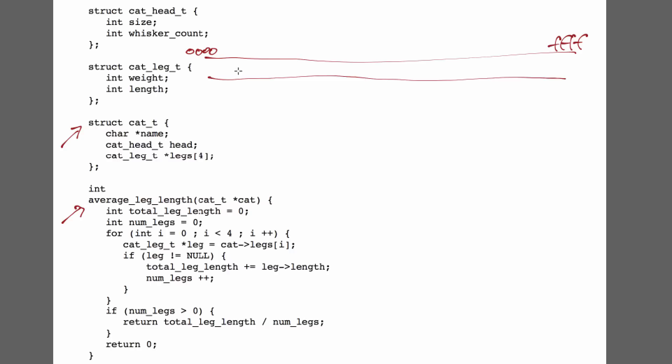So I have a cat data structure. Presumably I'll have a pointer to that, which in this case is called cat. The first element of my data structure is a pointer to a character or an array of characters, and so that's going to be a 4-byte thing that is a char pointer.